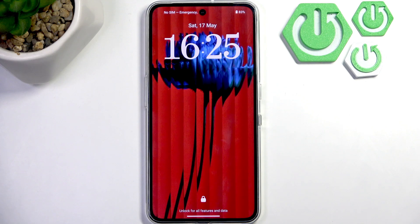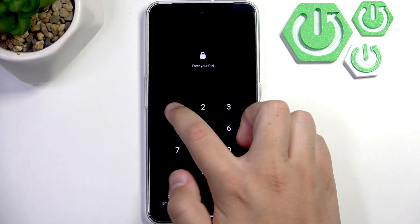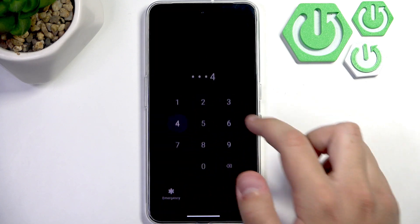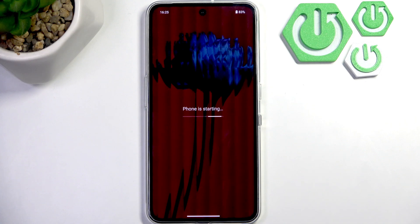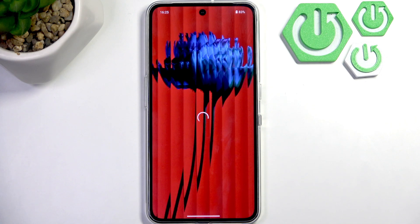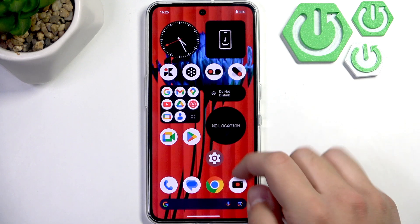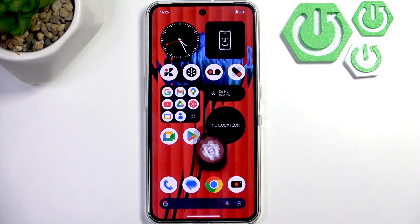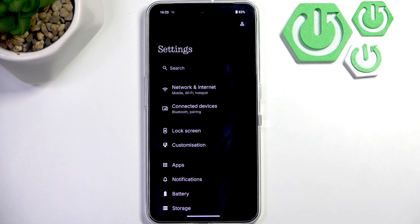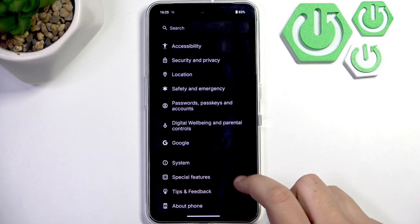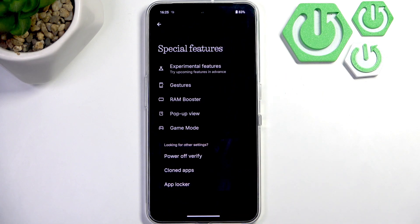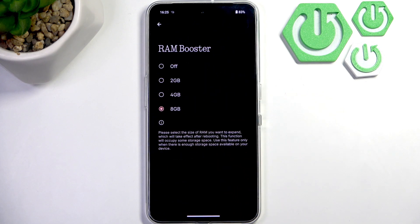As you guys can see, the phone has rebooted. Let me enter the PIN and show you that the virtual RAM has been successfully changed to 8 gigabytes. Let me go to Settings, scroll a bit down to Special Features, and here the RAM Booster — now it's set to 8 gigabytes.